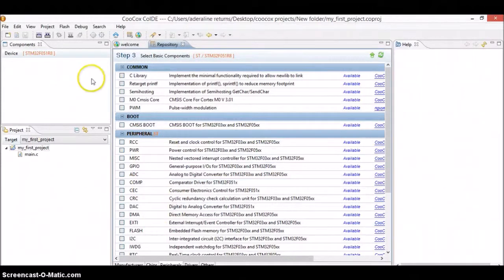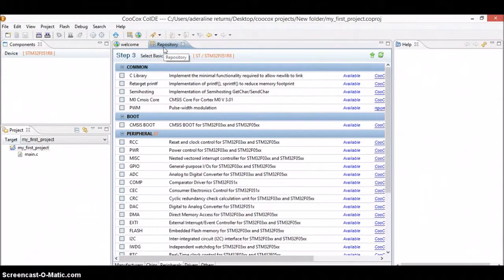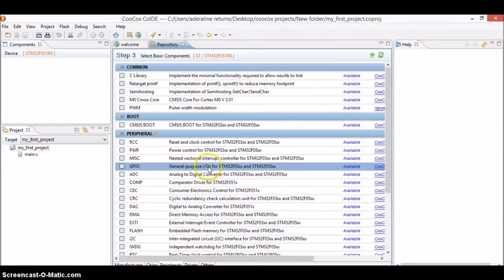Now you will be seeing something like a repository. The repository will basically help you grab all the libraries you will be needing for creating a project. For example, for the first project we will be doing — as always for any embedded project — you have to blink an LED. So for blinking an LED, you have to use a peripheral called GPIO, which stands for General Purpose Input Output. Go ahead and click on GPIO.